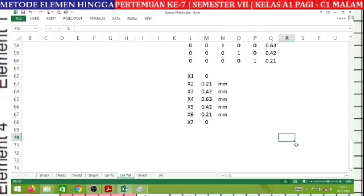We can verify this logically: the maximum displacement occurs at X4 = 0.63 mm, because the load is applied at the midpoint (nodal 4). This confirms that our calculation is correct. That concludes the exercise on assembling the global stiffness matrix equation.